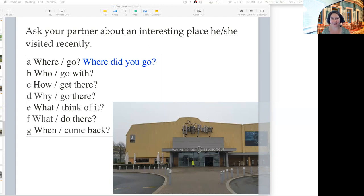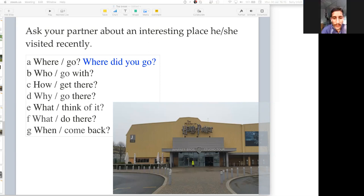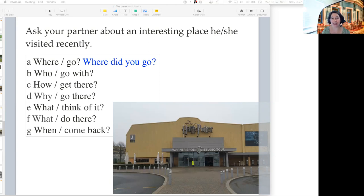So now we can ask questions in past tense using question words and 'did you' and the verb. You can say 'did you go', but then you need either a question word or you need to ask 'Did you go to the shop?' Or you could ask 'Where did you go?'